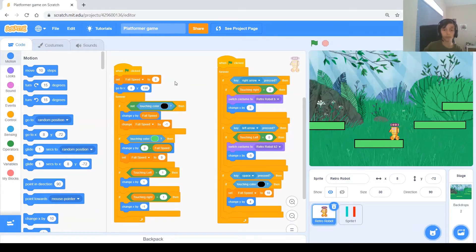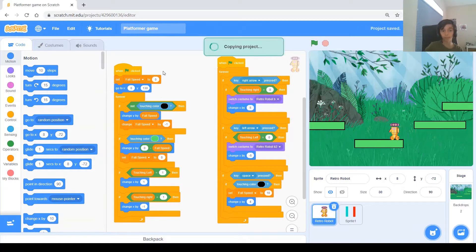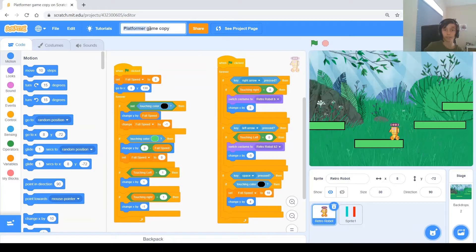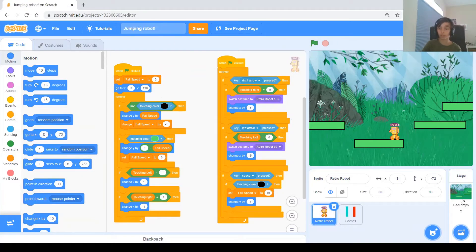The first thing we're going to do is copy the project from the past video. Click File, then Save as a Copy. Once saved, check the title to confirm you're on the copy version — it says 'platformer game copy'. Since we're talking about the title, I'll change it and name it 'jumping robot'.